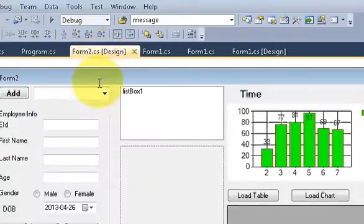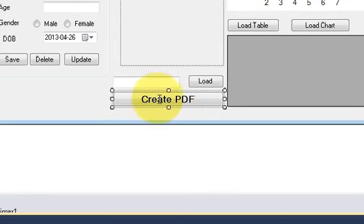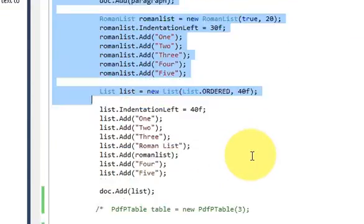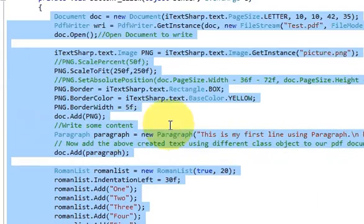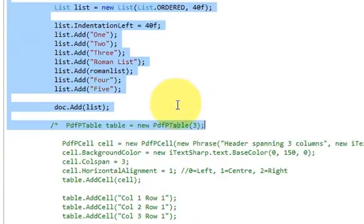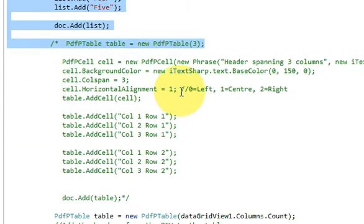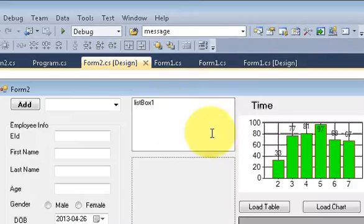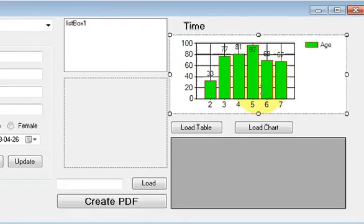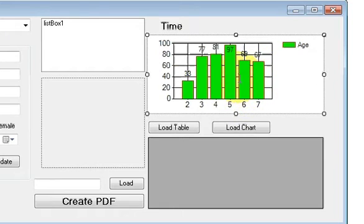I'll close this application and go to my form and double-click this button. This is the code we have been writing over the last three or four videos, in which I showed you how to create the PDF and how to insert tables, lists, paragraphs, and images. Now I want to add a chart to that PDF. This chart — I showed you how to load it in videos 14 and 15, so if you don't know how to use charts in your C# application, watch those videos.